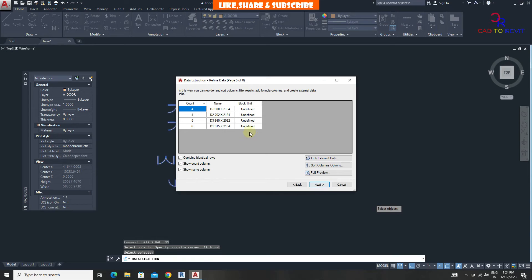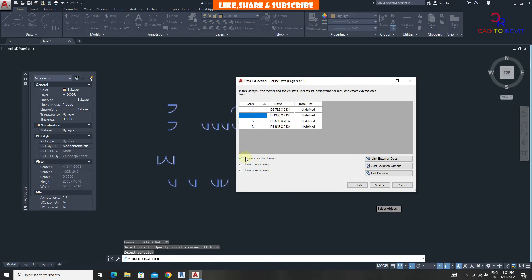We can see now the quantity of doors and names are displayed. Click on next.